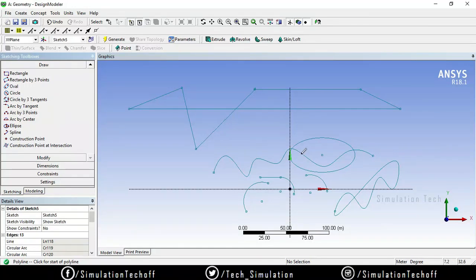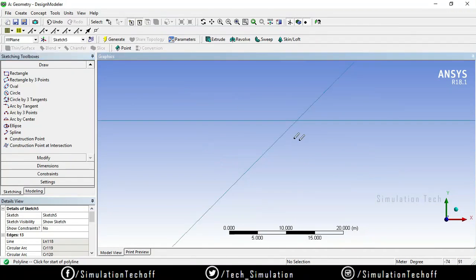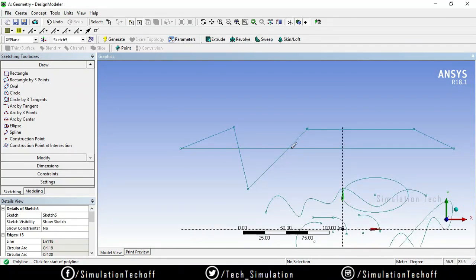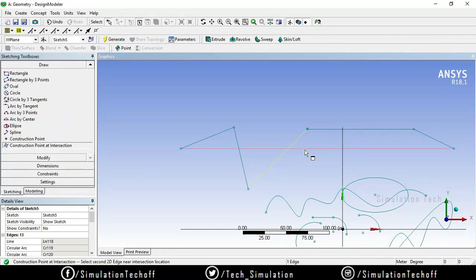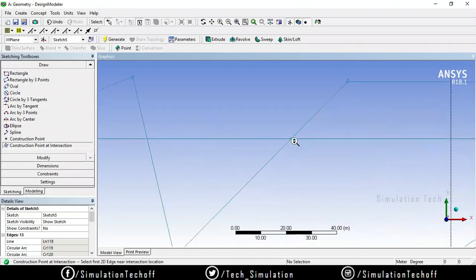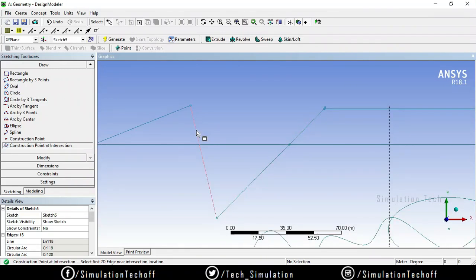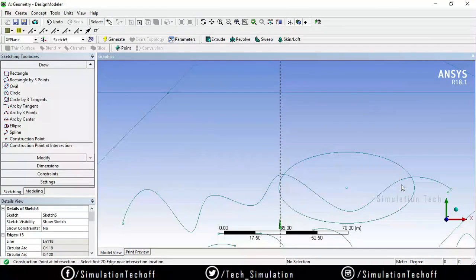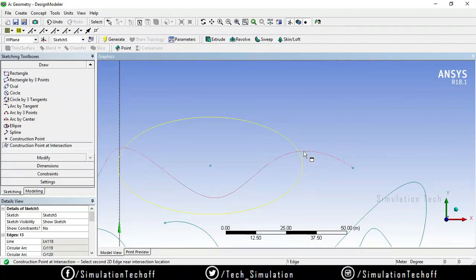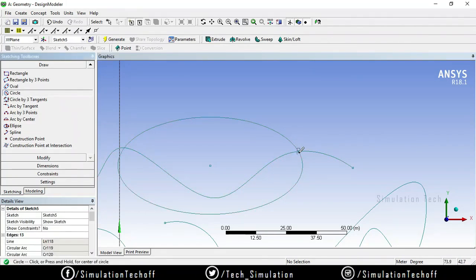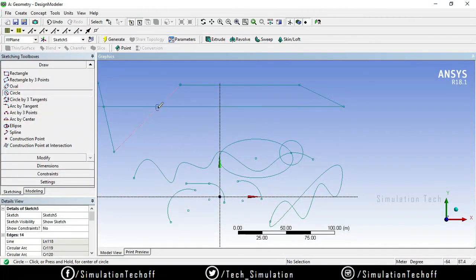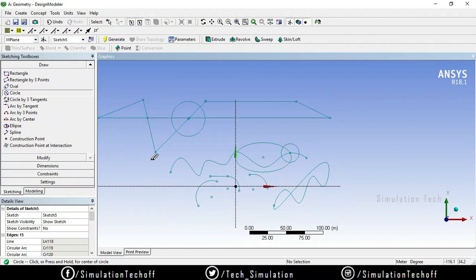If you need a point at the intersection of some sketches, you have an option called construction point at intersection. Whenever you have an intersection — for example, if I zoom in here, I have an intersection — and I need a point on that intersection, just select this sketch and that sketch and a point will be created. Here also you can create a point by selecting the first and second sketches. By using that intersection point, you can draw a circle or whatever you want from that particular area.